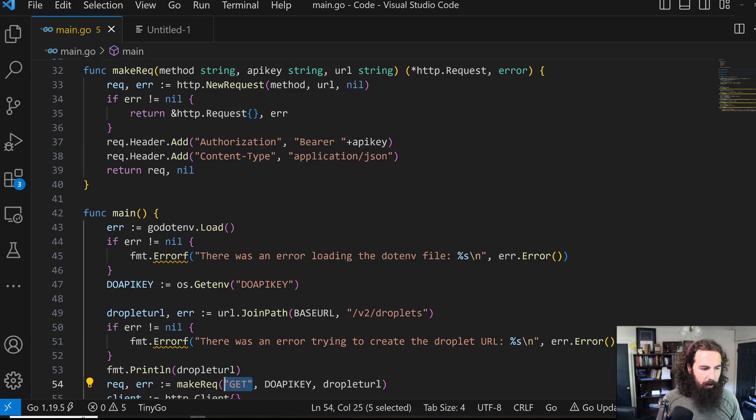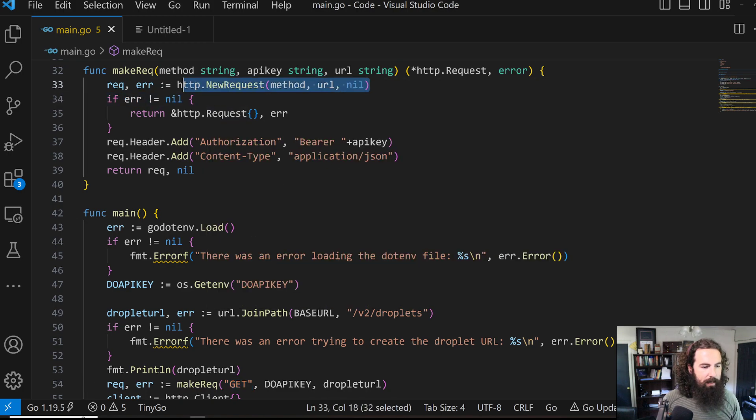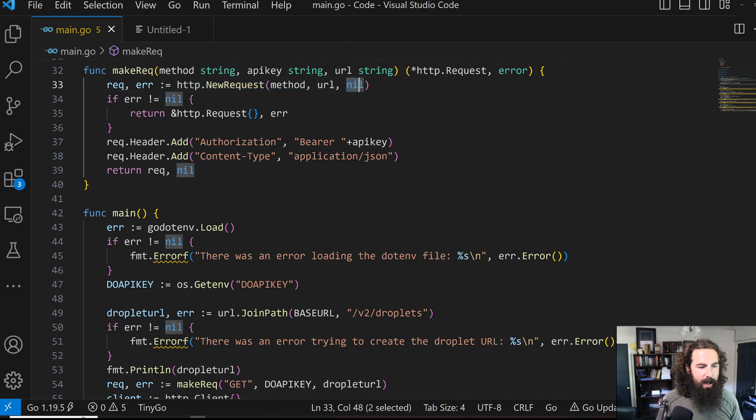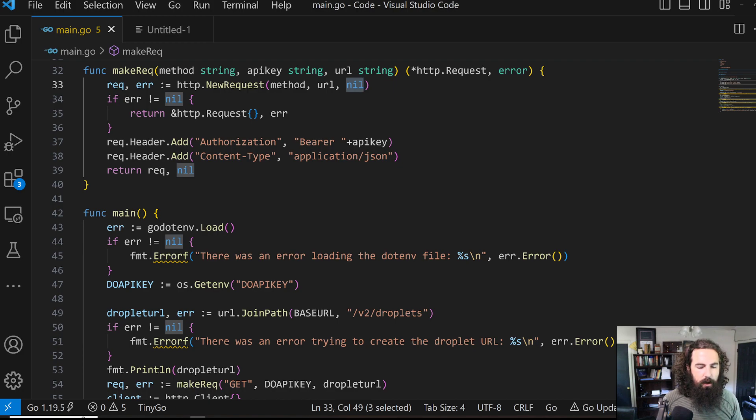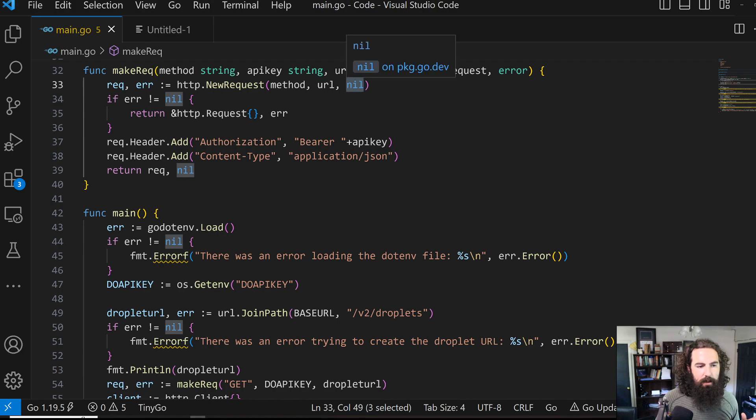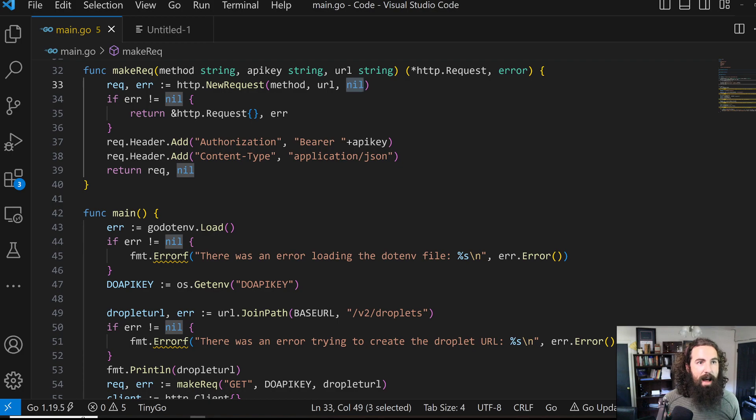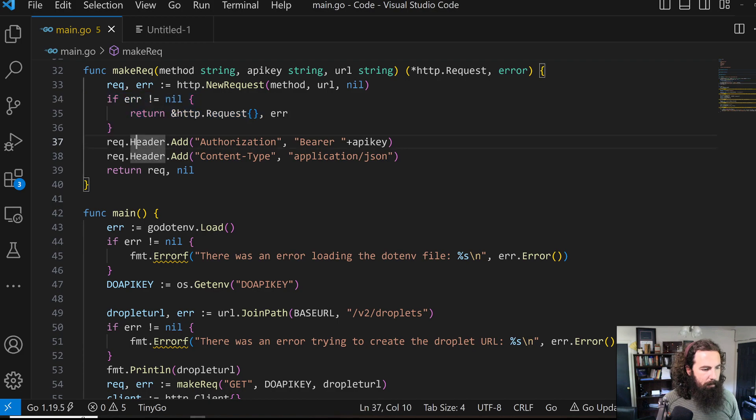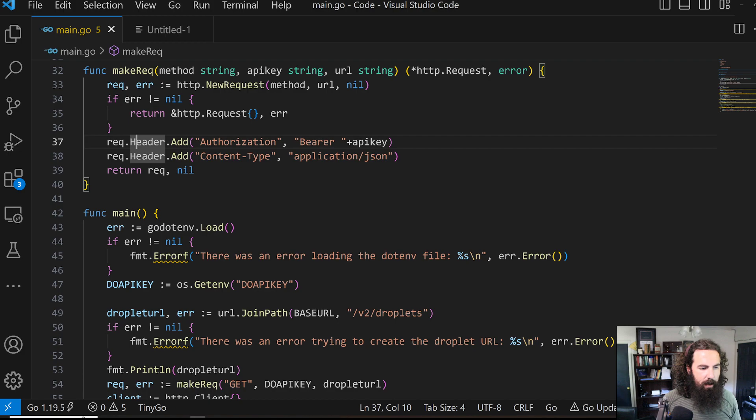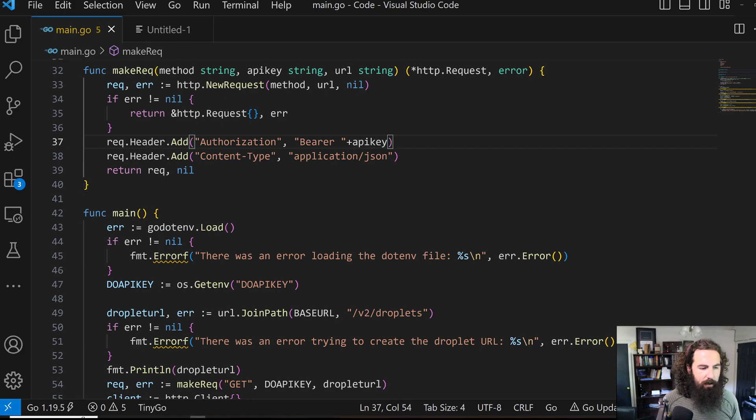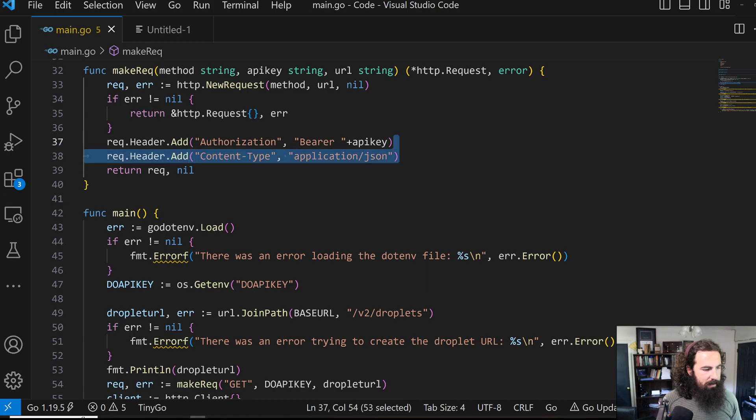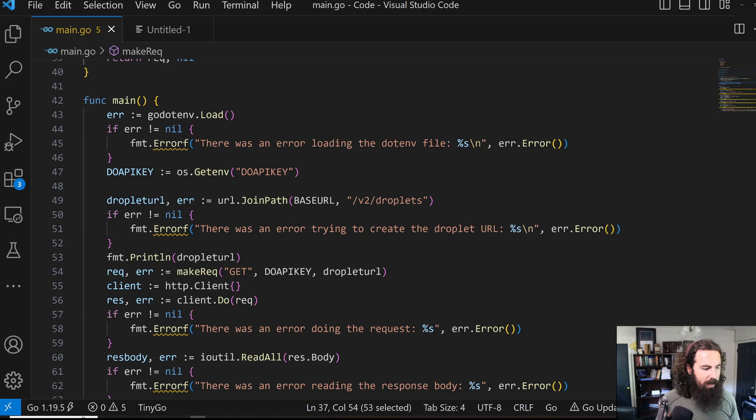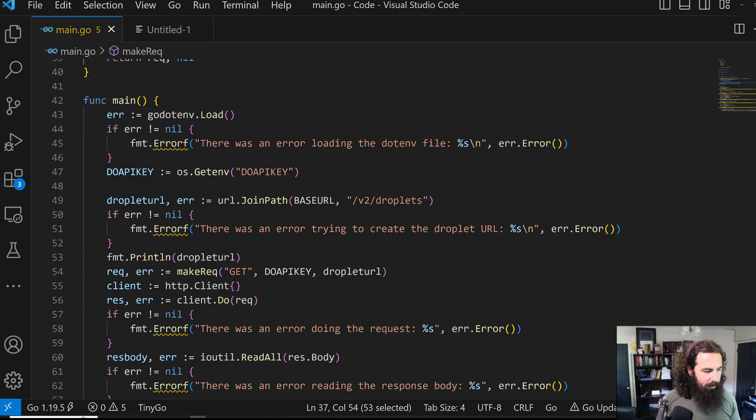It's really simple code here. We create the new request, passing in the method and the URL. This right here is if we had a post body. Since I didn't use post methods at all in this example, I just passed it nil here. Some error handling right here. Then we're adding our headers. This is where we're using our API key. It is a basic auth schema. And then we are defining the content type here and returning the request object.